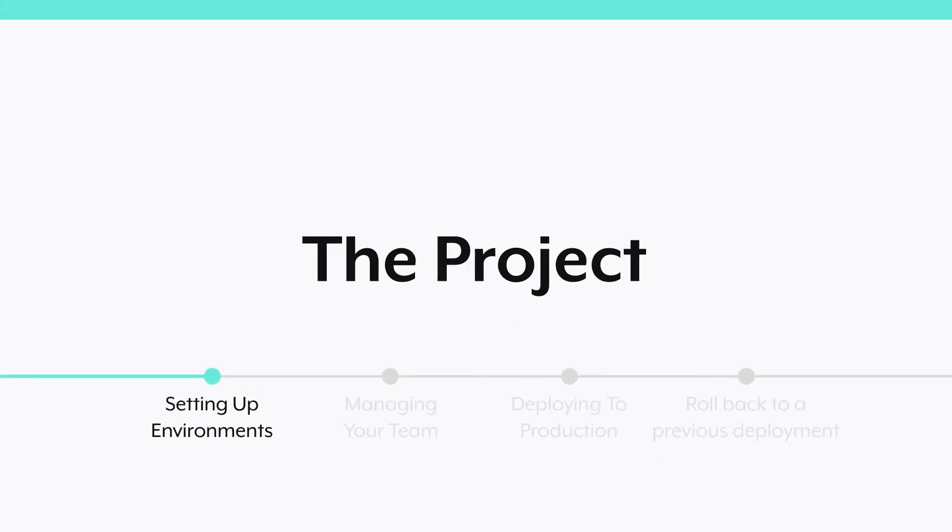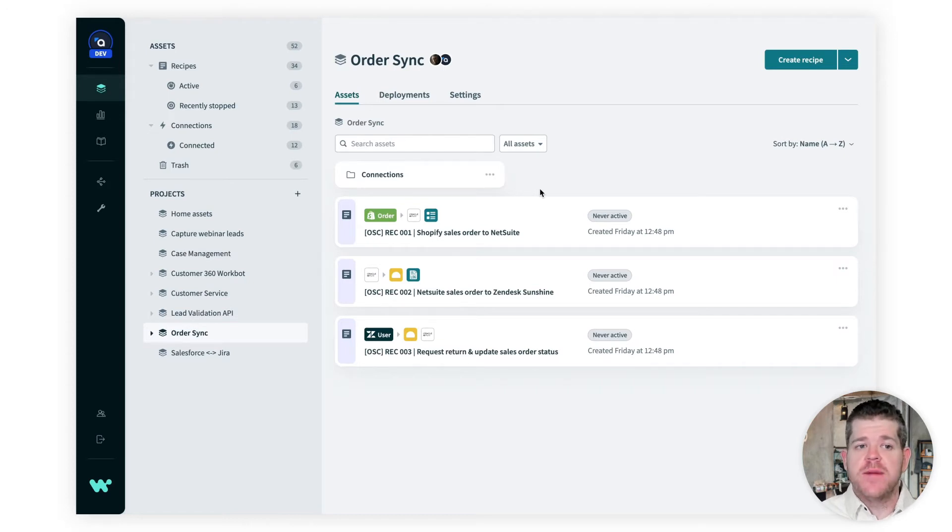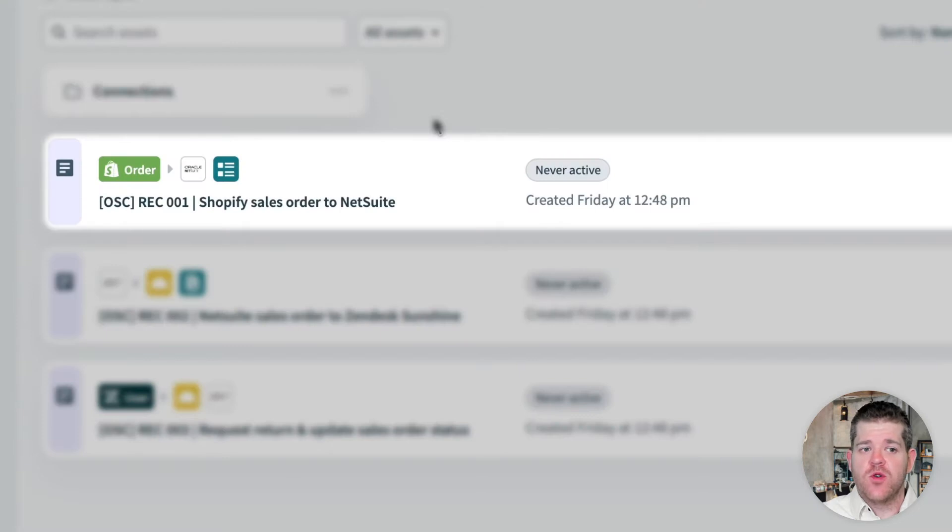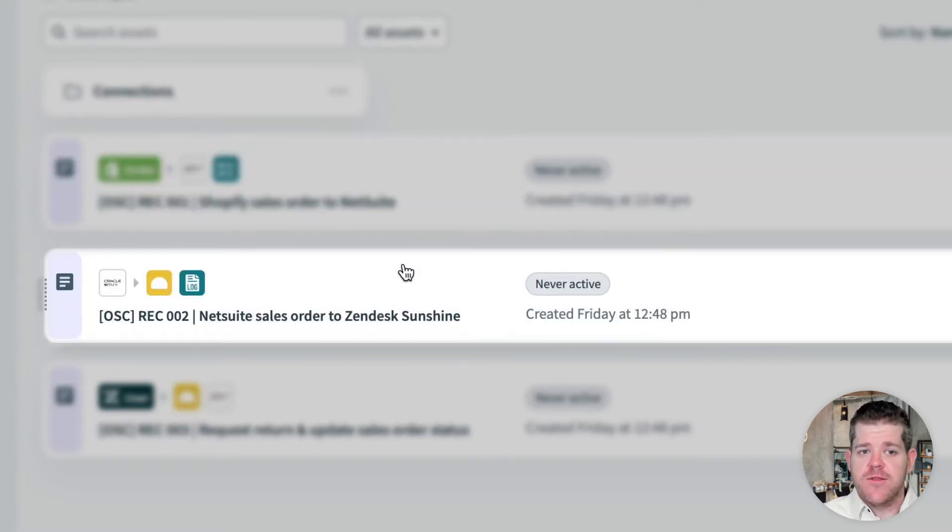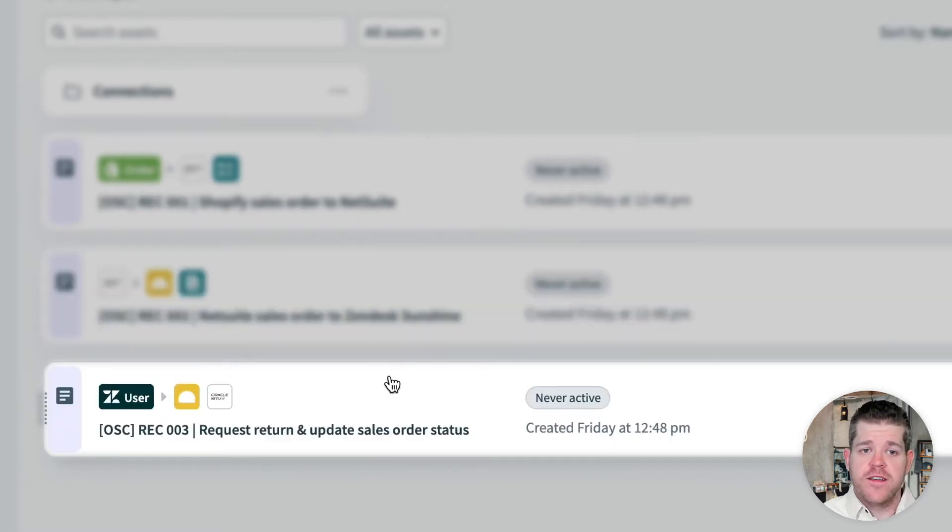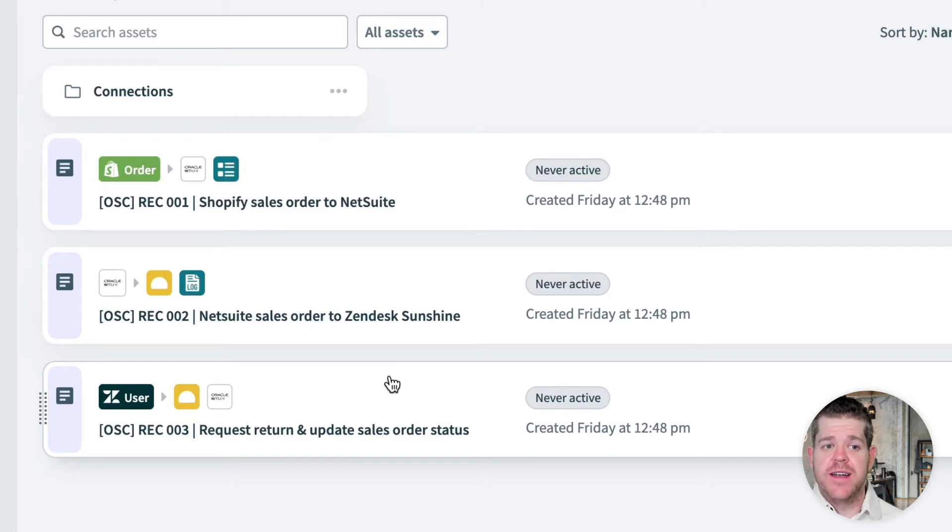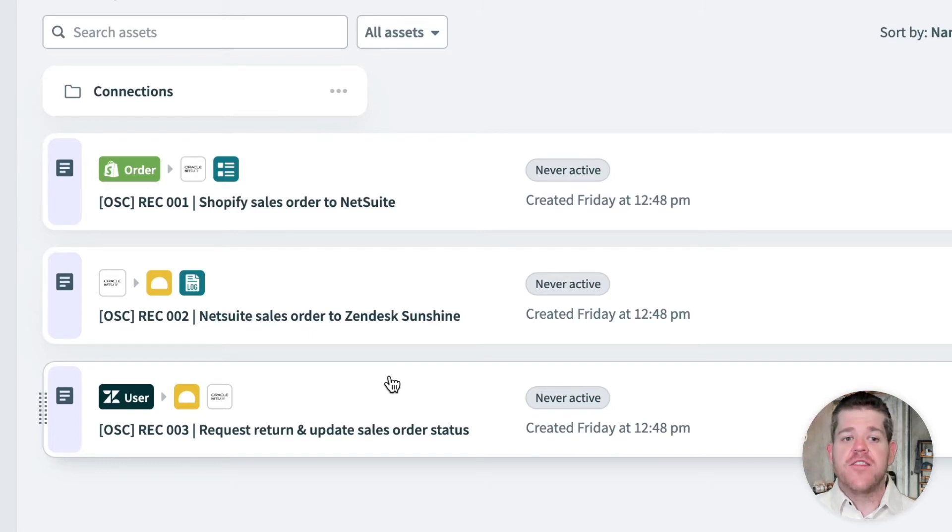So this is the project our team's been working on. The goal is to automatically sync orders between all of my different systems. We have a recipe that picks up orders from Shopify and creates them in NetSuite, a second recipe creates the customers and orders in Zendesk, and a third allows customers to check the status of orders and initiate returns via a support ticket. This is a pretty simple project, but you can see how these recipes work together as a unit, and how changes to one affect how the others will work. And you can also see that it's important that this works as expected. If these automations fail, we're going to drop orders, lose money and have unhappy customers. So we need to be able to test it out thoroughly. And we need our production deployment to be stable. So we're going to use environments to create a low code, no code change management process for this project.